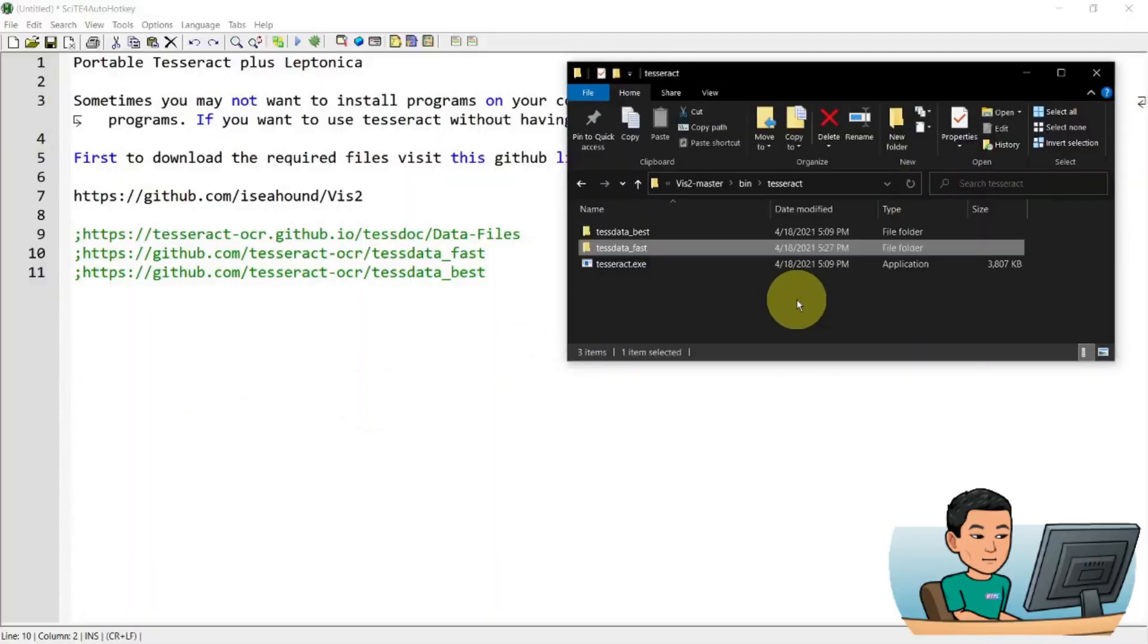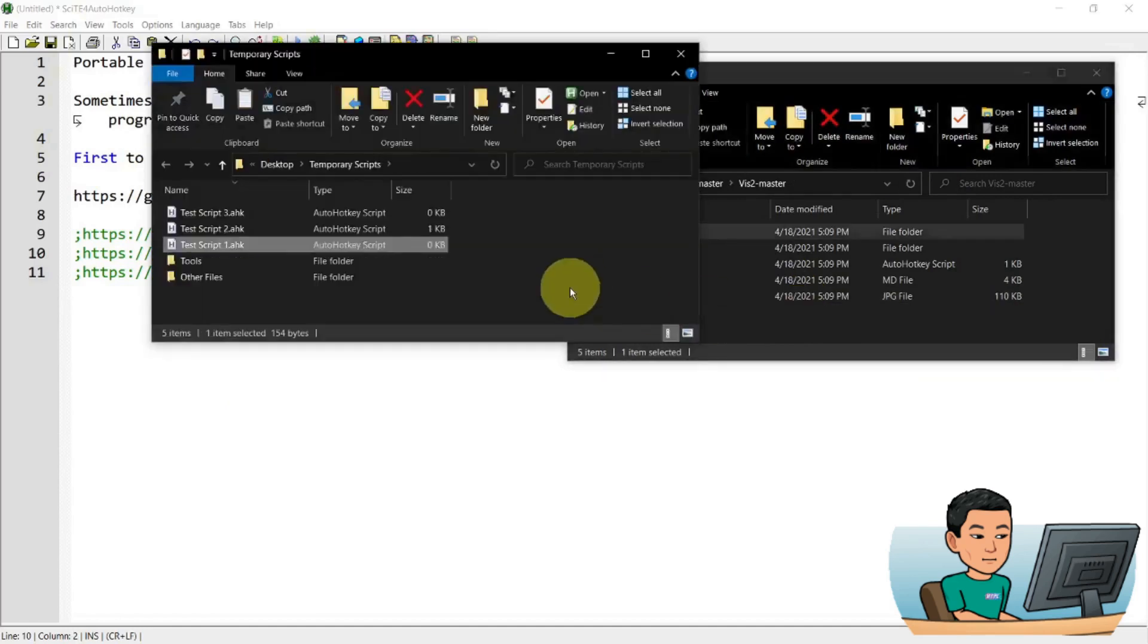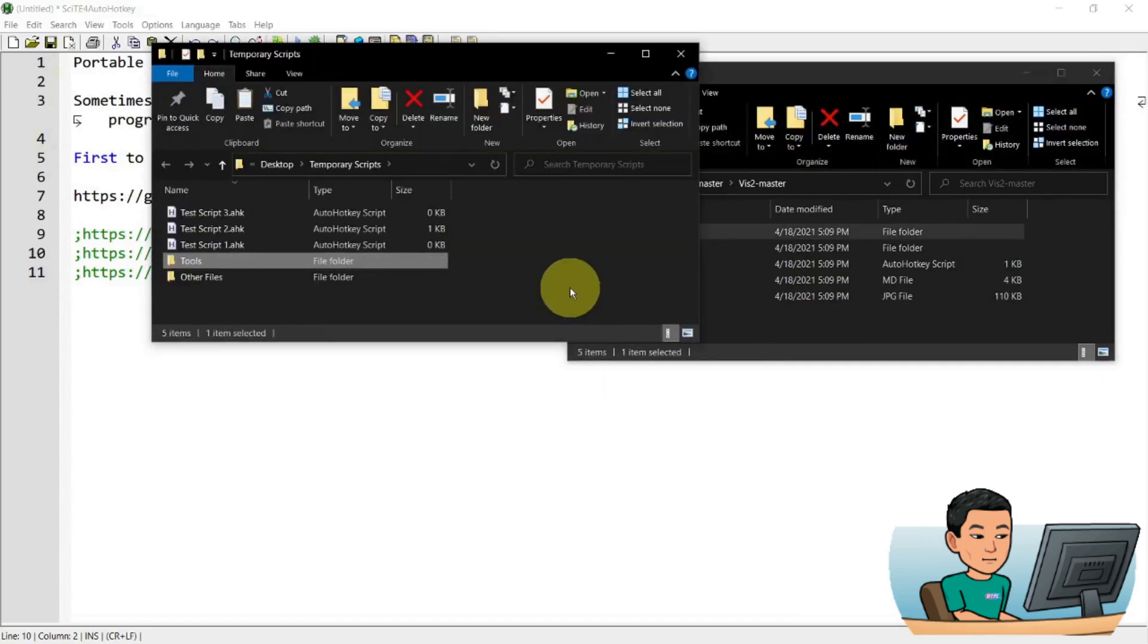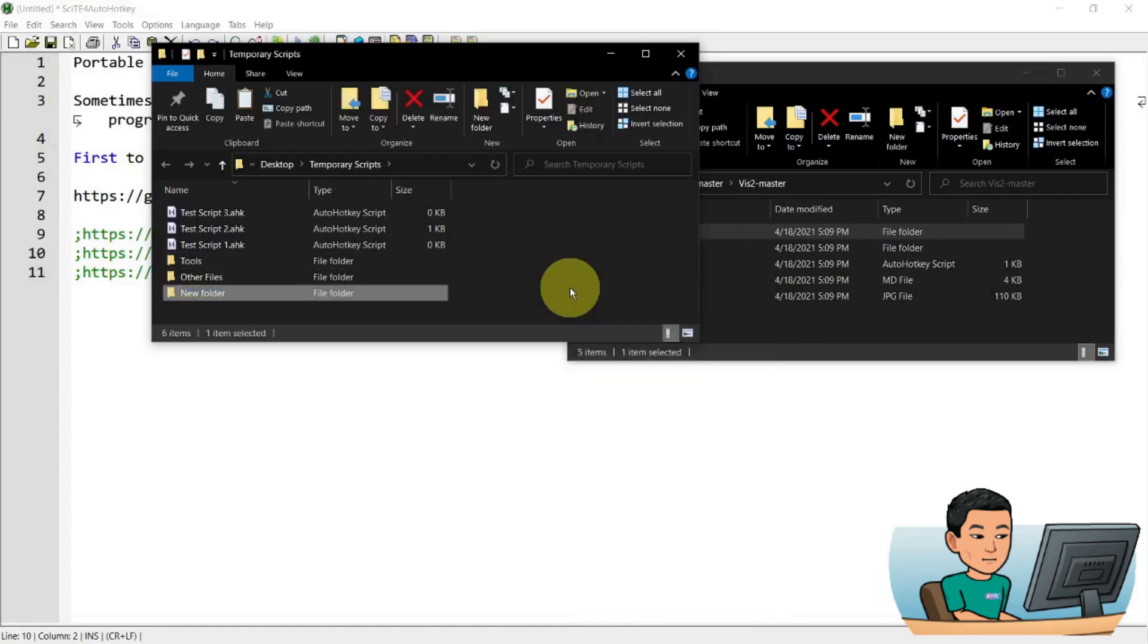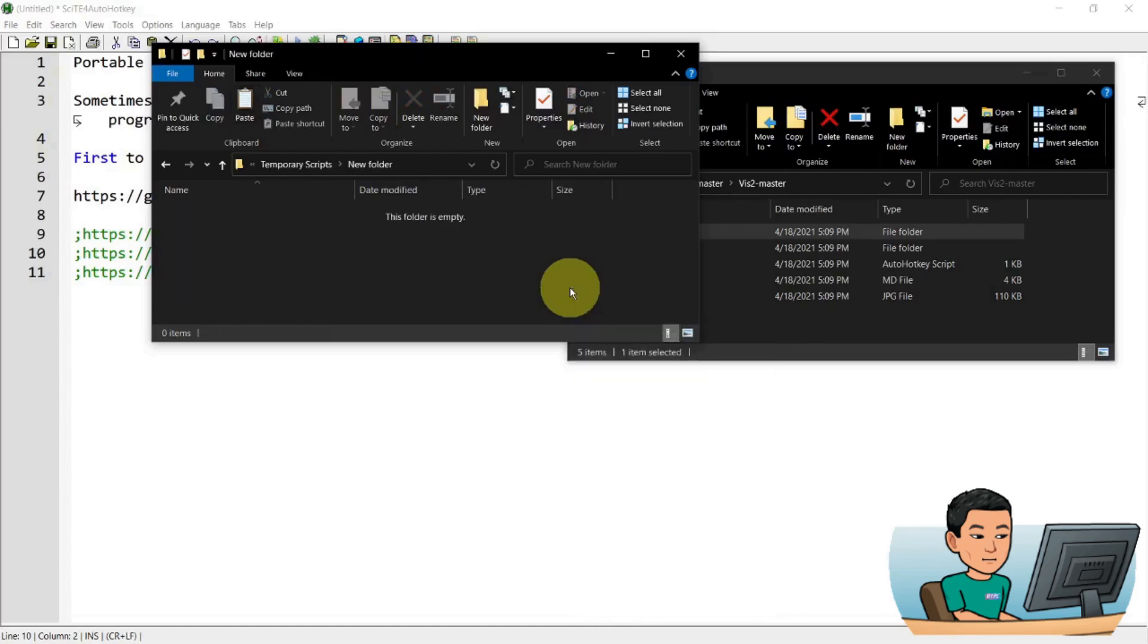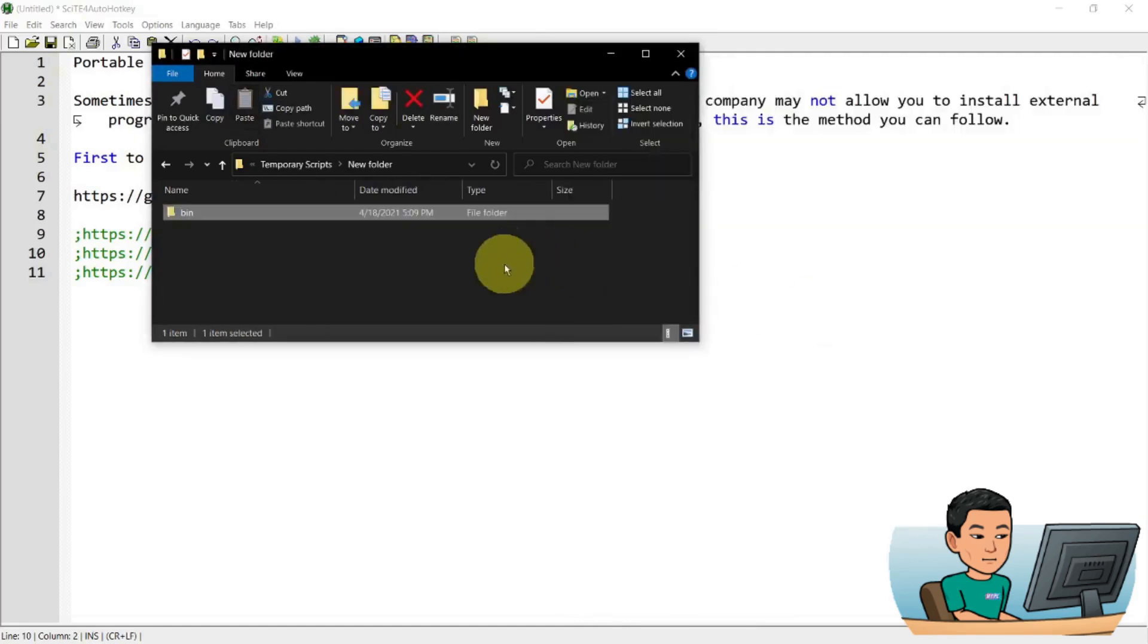So I'm just going to move this bin folder because I don't need the rest of the files from the downloaded files. I'm just going to go to my own folder and create a new folder and move that bin file into that new folder.